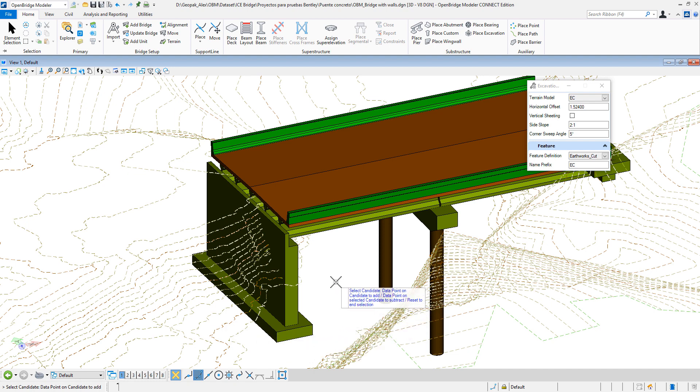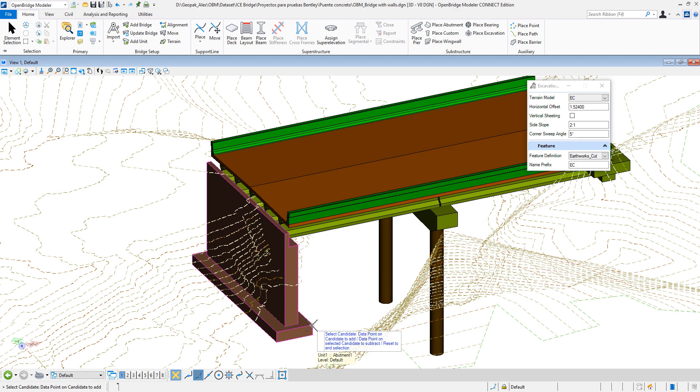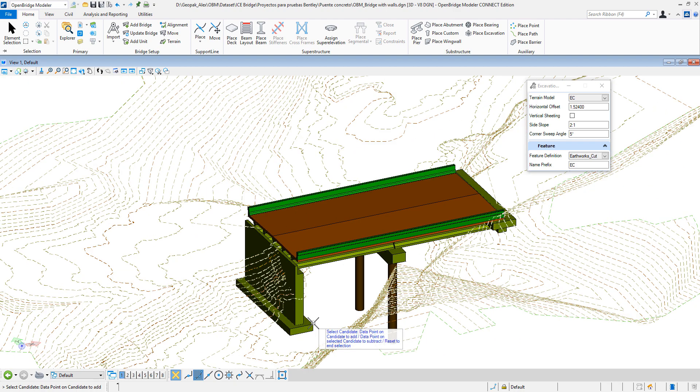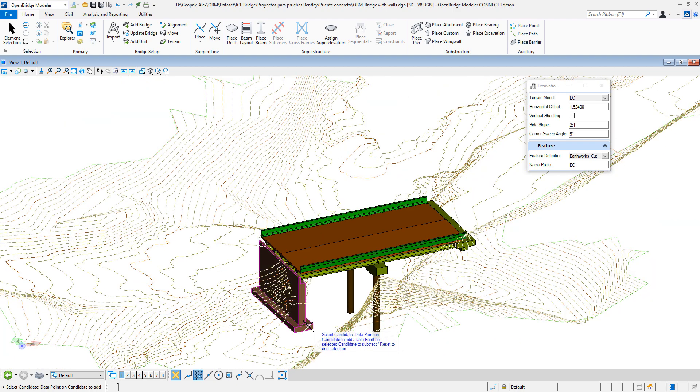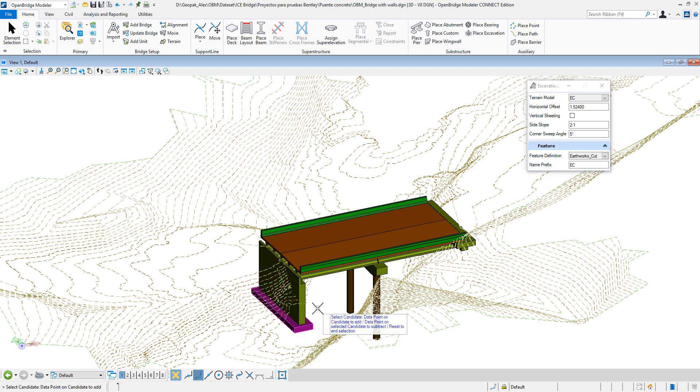Then, specify what is the structure in which we want to compute that excavation. Let me zoom out a little bit. I select that one. If there are more elements, I can keep selecting or I just can right-click or reset to end the selection.